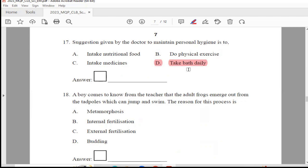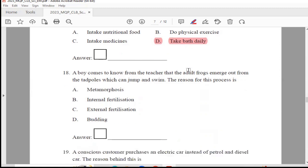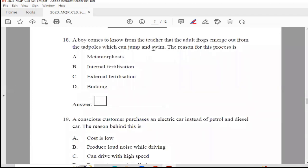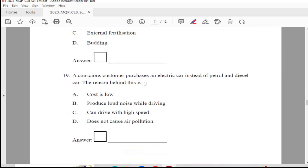Question 18: A boy comes to know from his teacher that the adult frog emerges out from tadpoles, which can jump and swim. The reason for this process is — metamorphosis, internal fertilization, external fertilization, or budding. The right answer is Option A, metamorphosis.